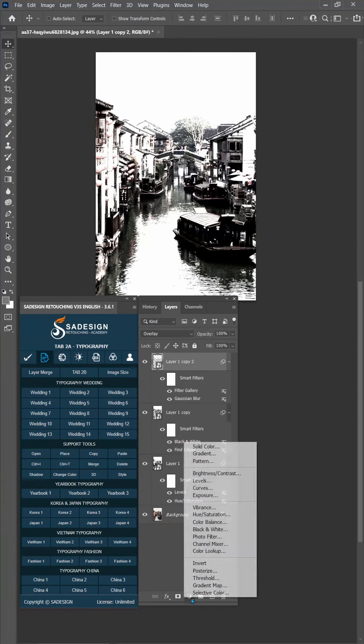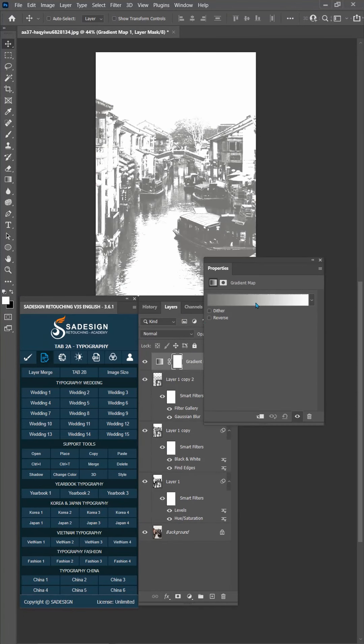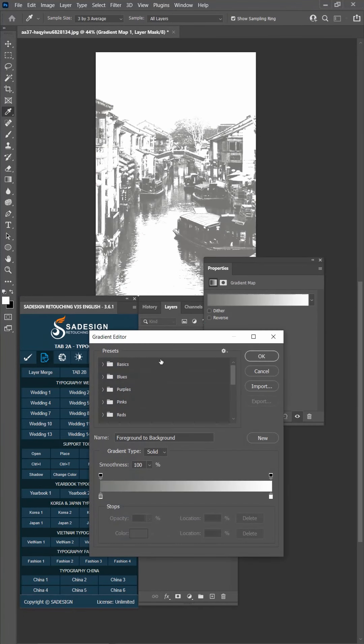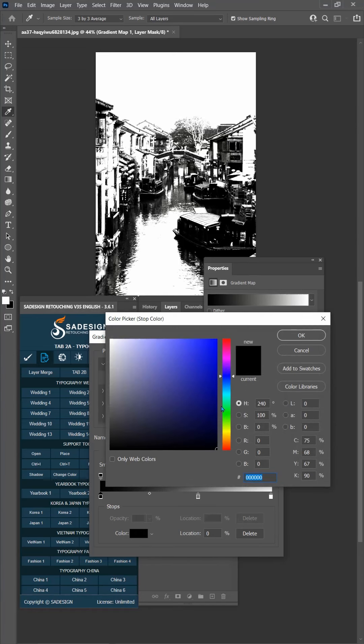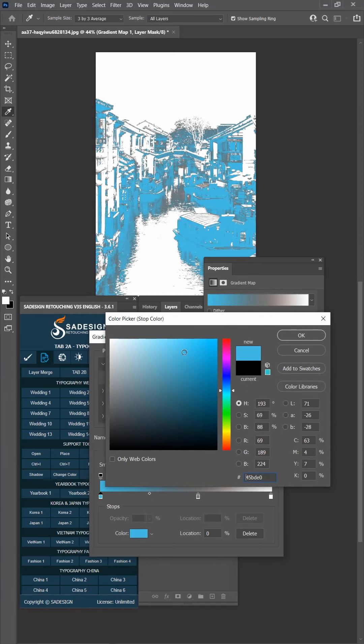Create gradient adjustment layer. Change preset to black, white in basic folder. In color bar, create another color spot in the middle by simply clicking it. Change black color to this one.